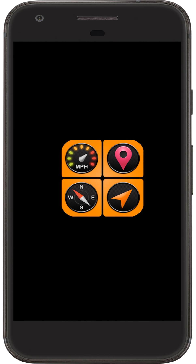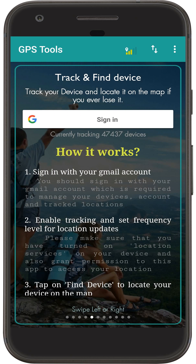In this video, let's understand how to track and find your lost devices. Install GPS tools on your friend's device or any mobile device and go to the Track and Find Devices page.